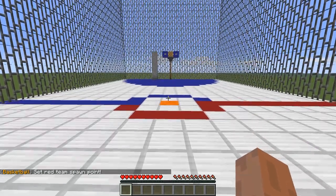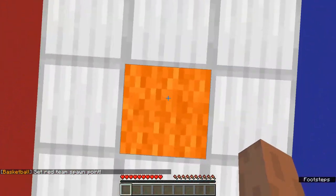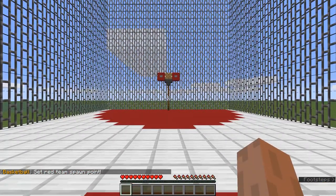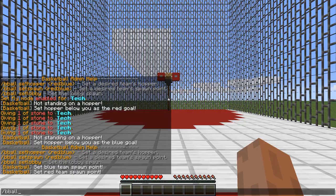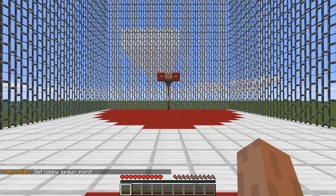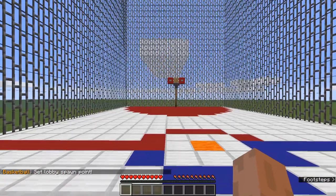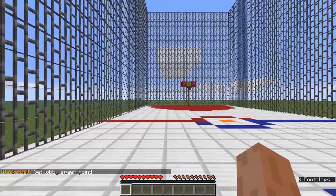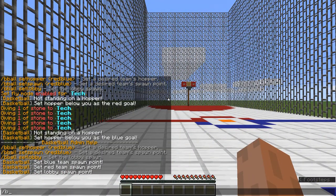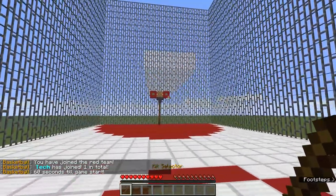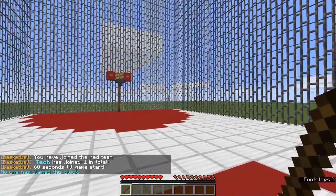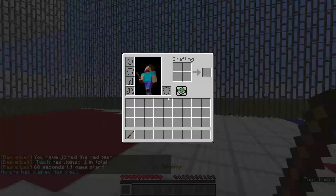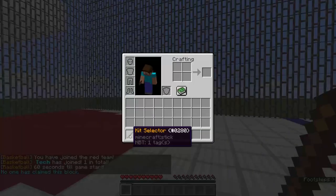Now we've got to set the lobby, so we'll set this as the lobby — slash bball set lobby. And now we're done. You can join with slash bb join, and now we're in. We have kit selectors now, which doesn't work.